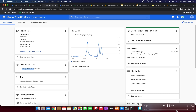Thanks a lot! If you haven't subscribed to my YouTube channel, please subscribe — it motivates me to upload more videos about Google Cloud Platform. Thanks a lot, have a great day, bye!